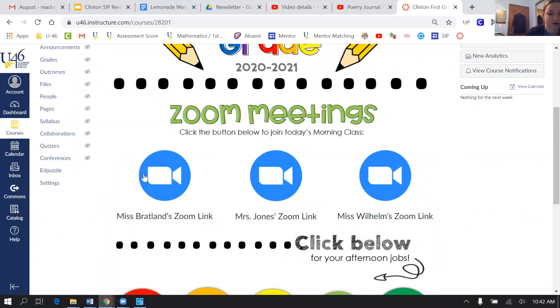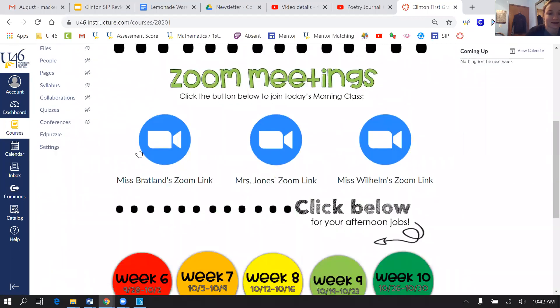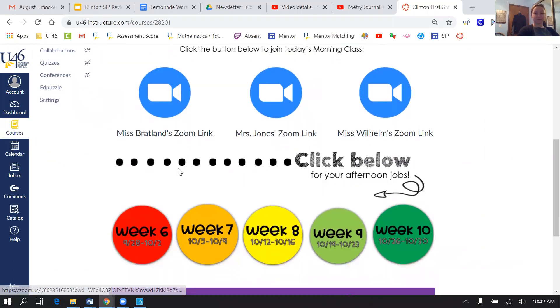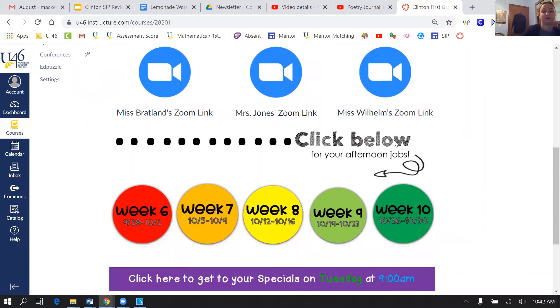Every morning he's going to join my Zoom with Ms. Brotland right here, and then he'll be with me from 8:30 to 11:30. Click here for afternoon drops.